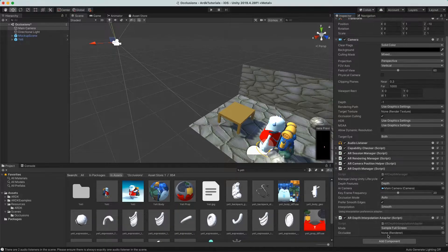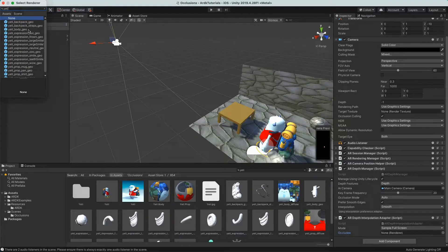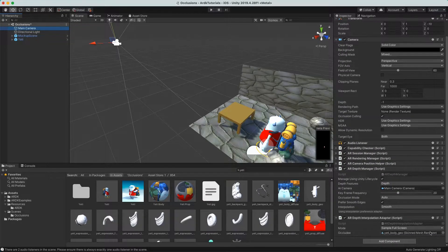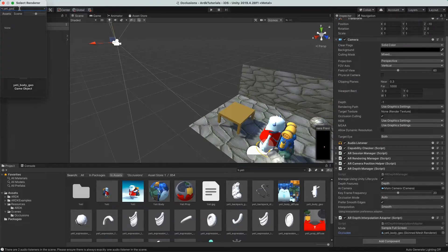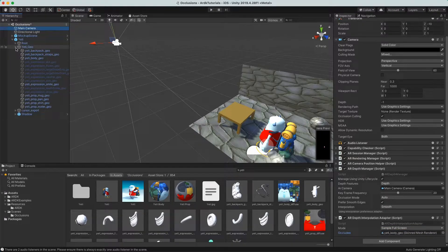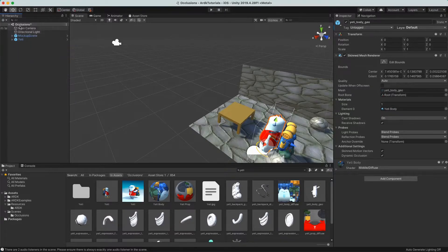We drop in the depth interpolation adapter and it has some options. The 'clude' field is asking what object are we looking for. In our scene we just need to find the Yeti — Yeti geo is the top of his hierarchy. The way the script works is it looks at the depth of this object to help adjust the interpolation based on where that object moves around the scene.